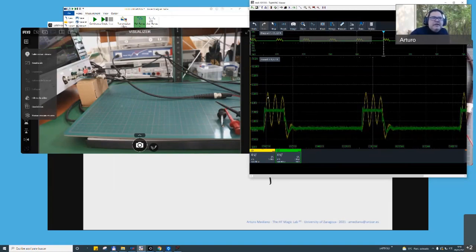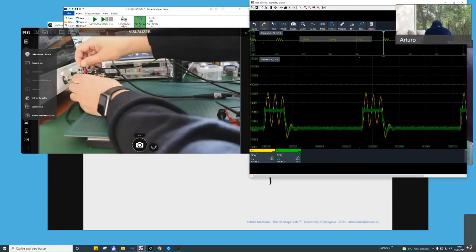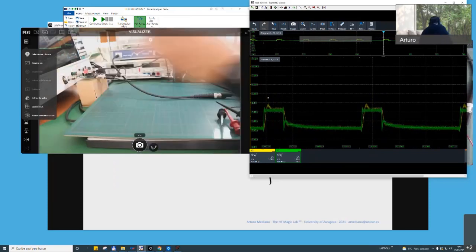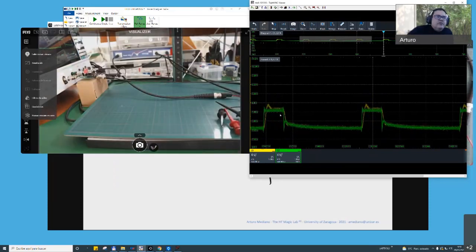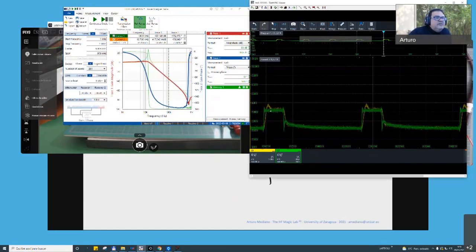If we introduce the damping network — the previous damping network with the electrolytic capacitor and 80 ohms — we get a damped response. The damping is not perfect because you have seen that there is a small quantity over 0 dB, but at least the electronics are safe.